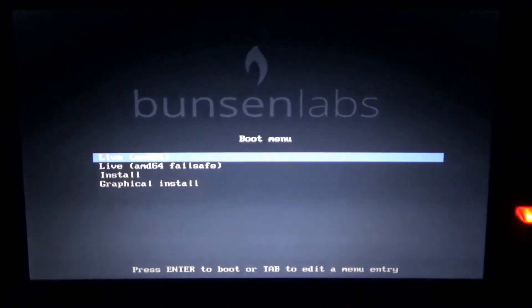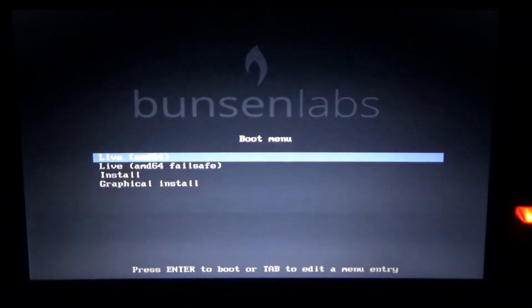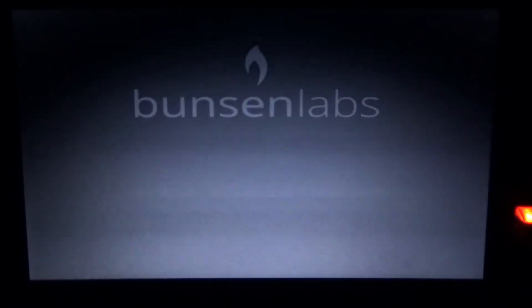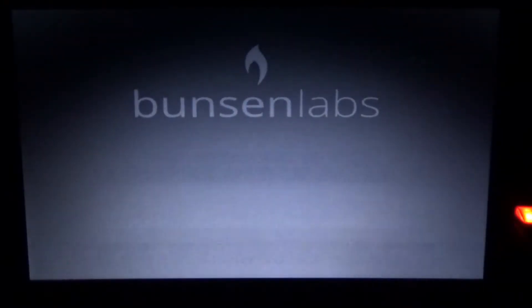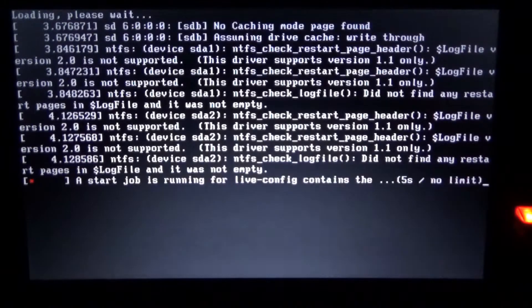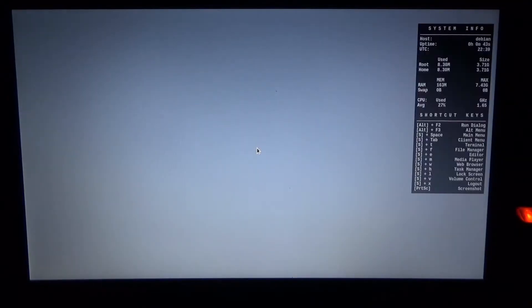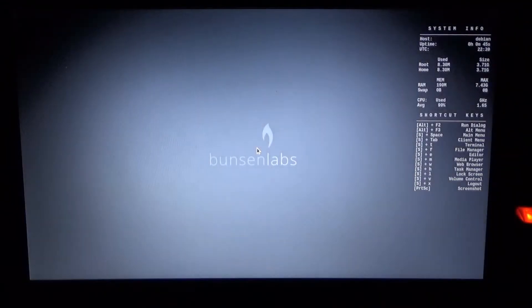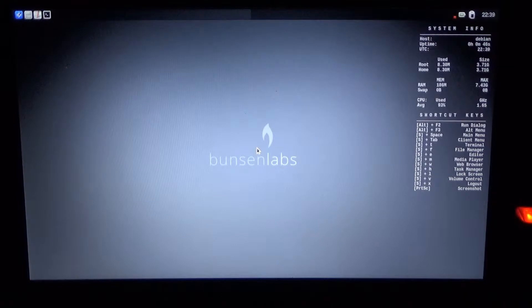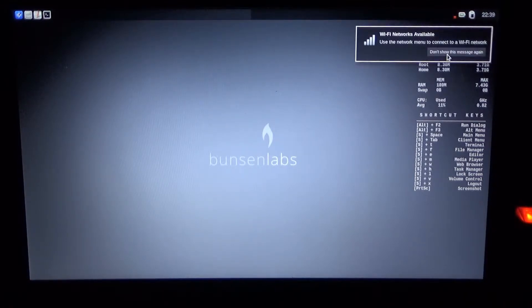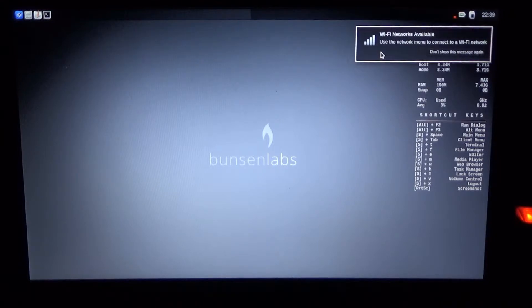Here we have a boot screen. Let's just try out the live version. We're gonna skip ahead the boot sequence and here we are already with some information on the right side, the notification about Wi-Fi. This message goes away by clicking on it.